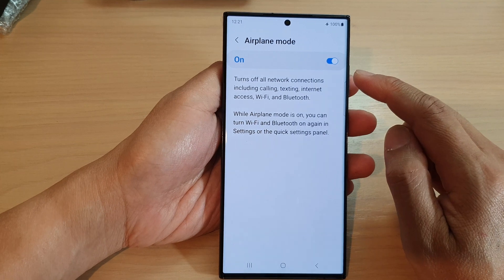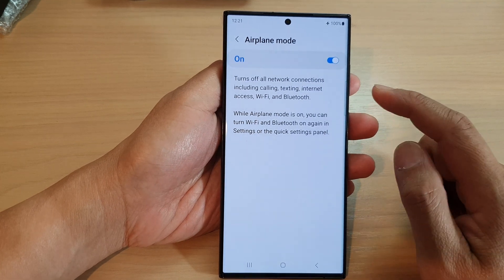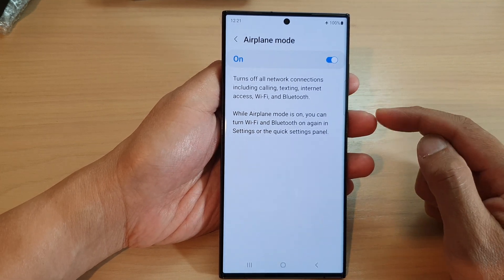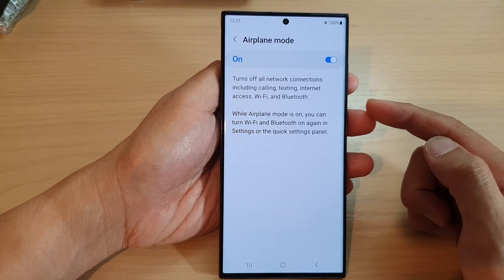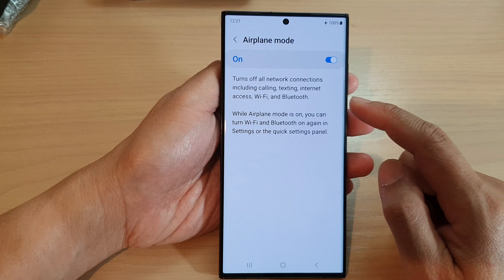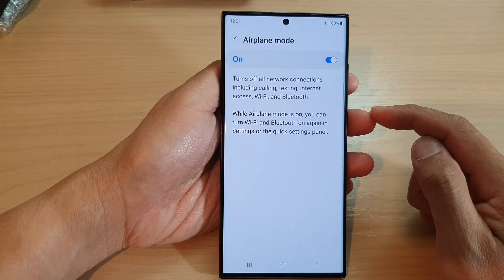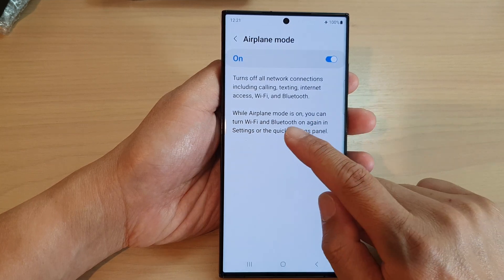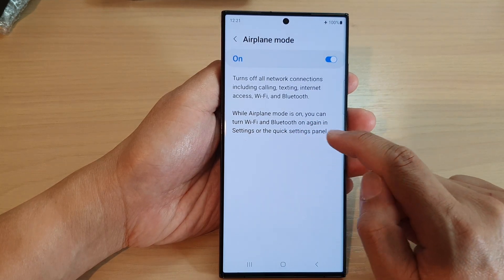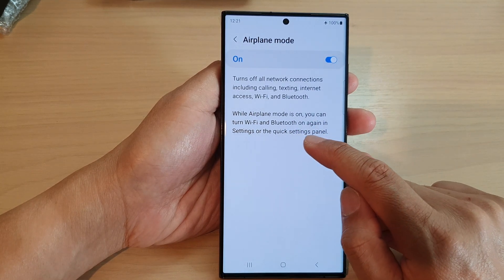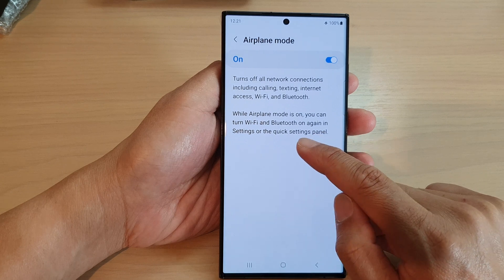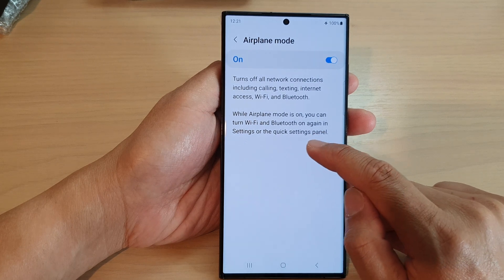So if airplane mode is turned on, you won't be able to send any text messages, you won't be able to access the internet or use Wi-Fi. It says while airplane mode is on, you can turn Wi-Fi and Bluetooth on again in Settings or the quick settings panel.